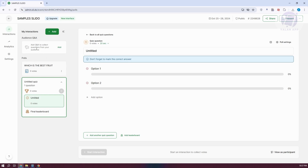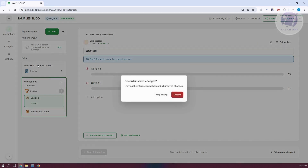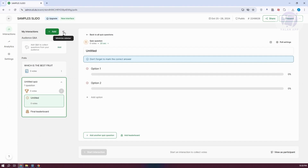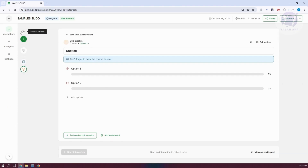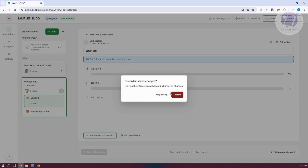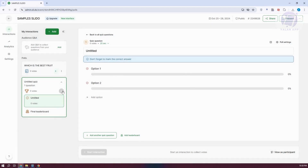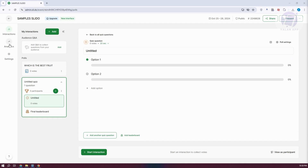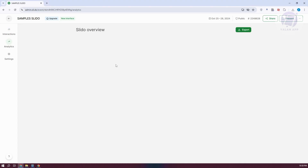You can also add Q&As to collect questions from your audience by clicking on the add option. If you want to keep editing, make sure to save. Going to the analytics tab, if you want to view the analytics for your interactions, this is where you view them. You can even export them, though since there isn't much data yet, it won't show many details.